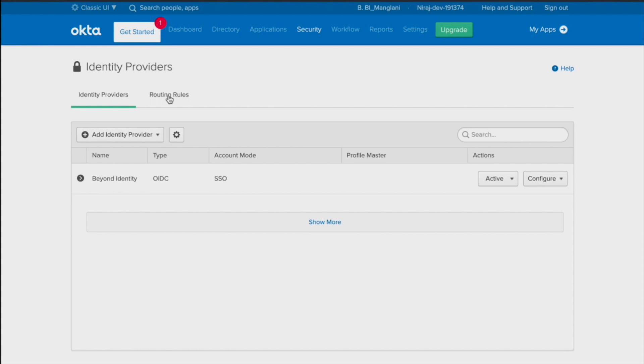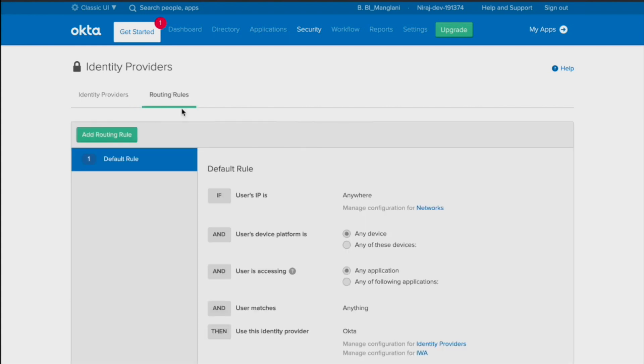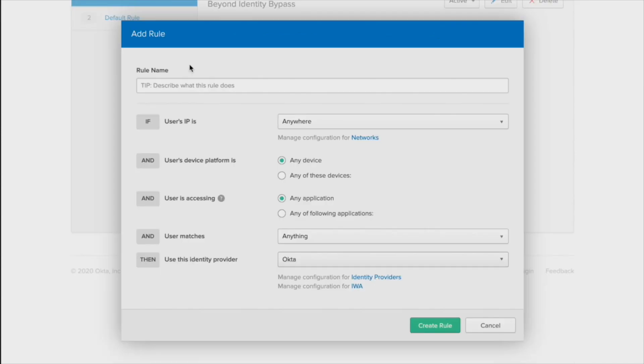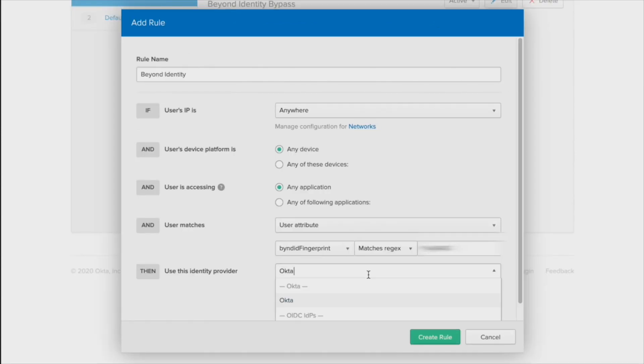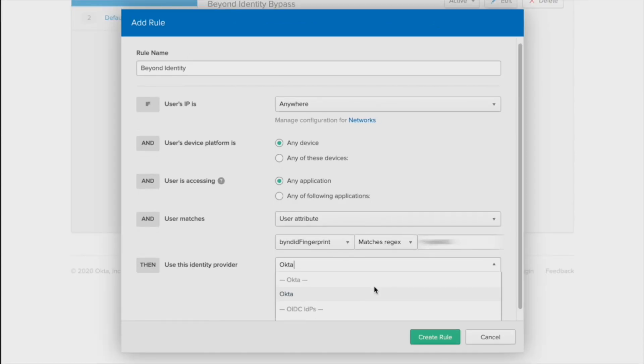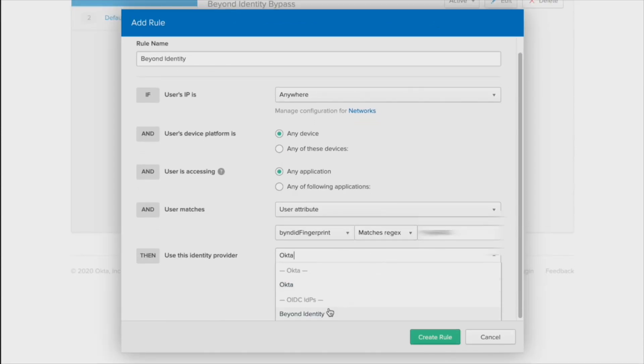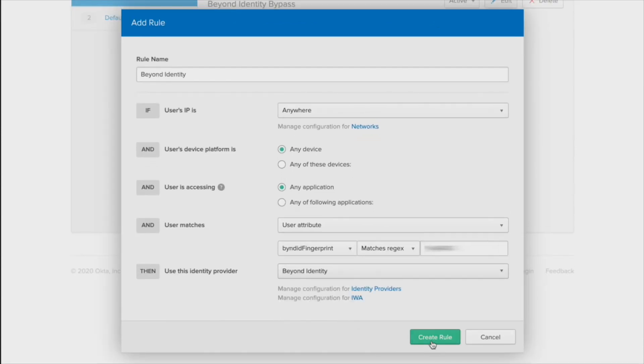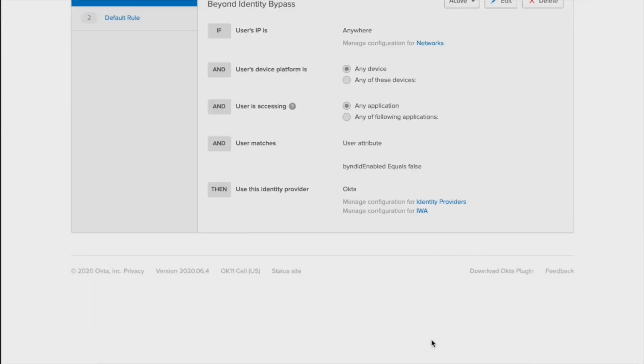Admins can leverage simple routing rules in the Okta Admin console to enroll all users to Beyond Identity or selectively enroll individual users to specific apps.